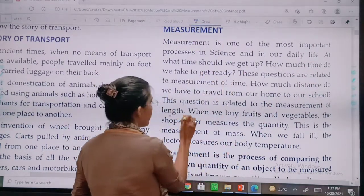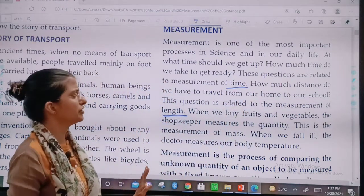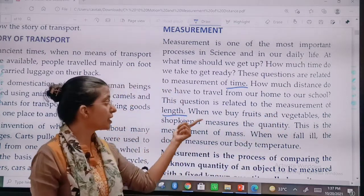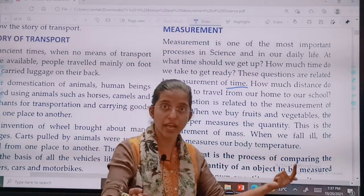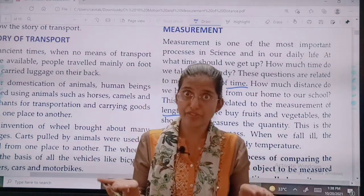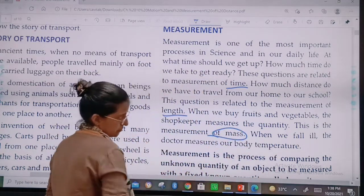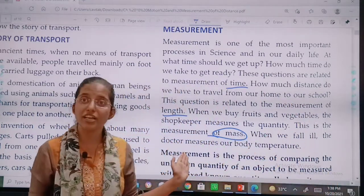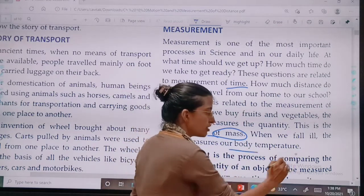Measurement of length. When we buy fruits and vegetables, the shopkeeper measures the quantity — they measure weight. What is my weight? What is your weight? So we are measuring weight here. This is the measurement of mass. When we fall ill, the doctor measures our body temperature. Here, temperature is measured.